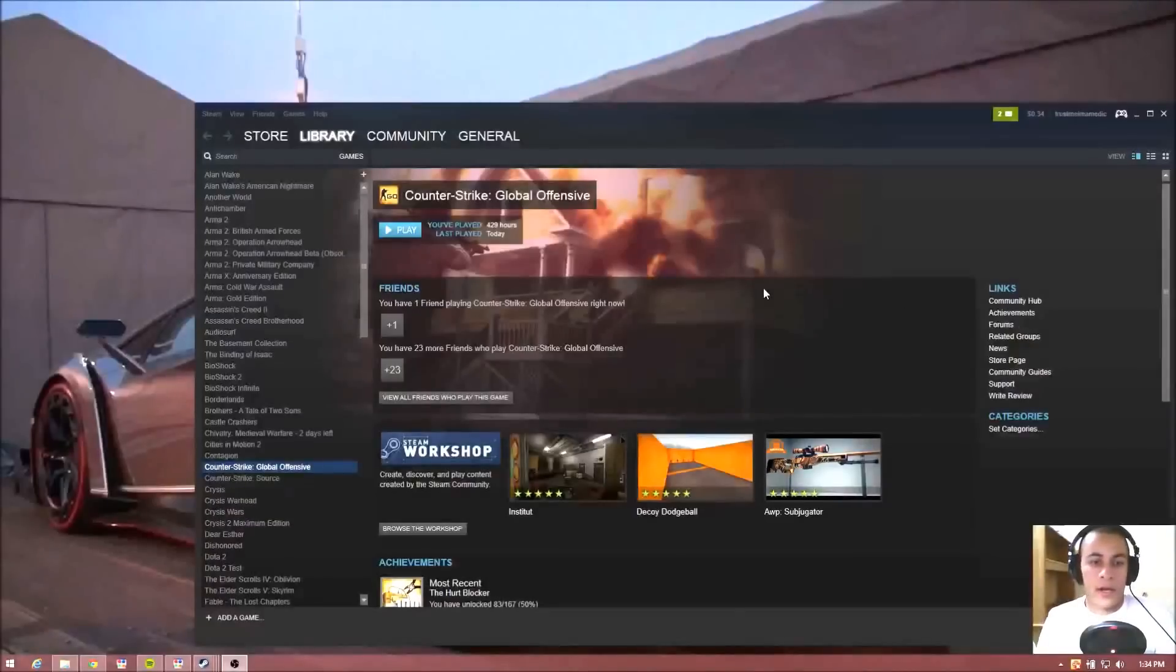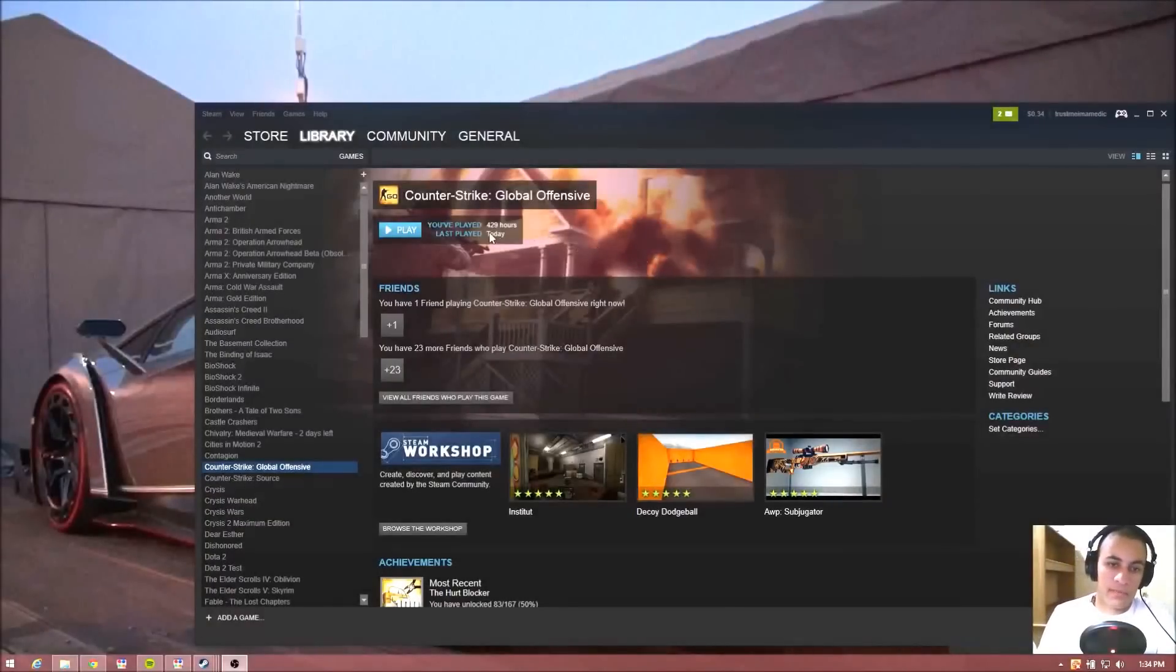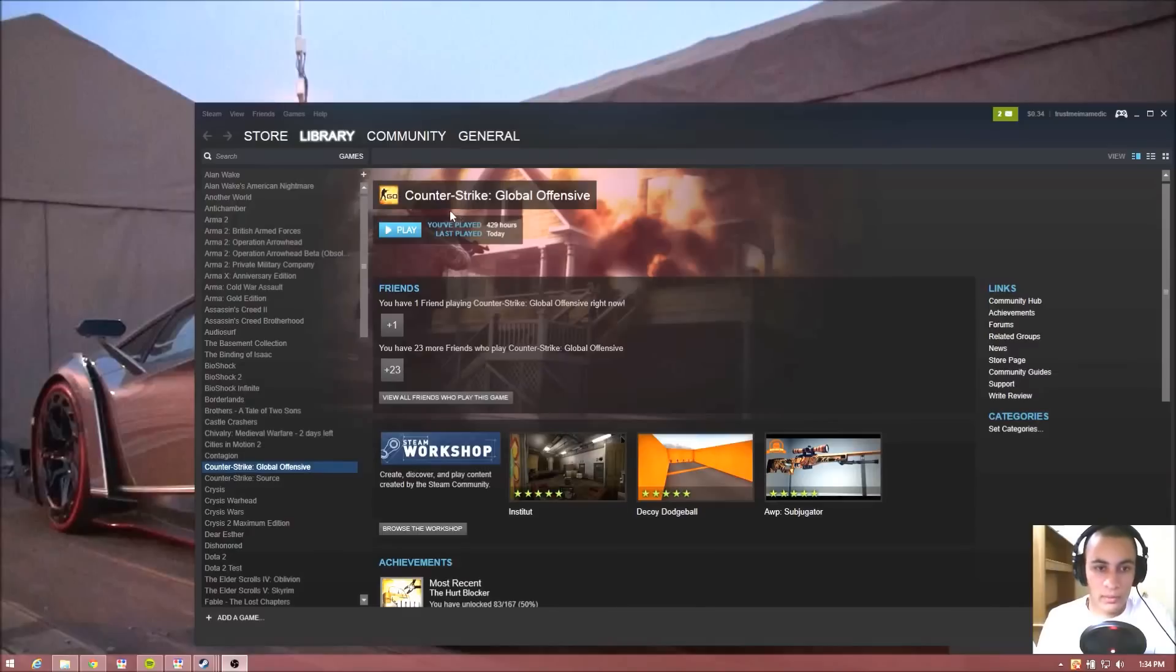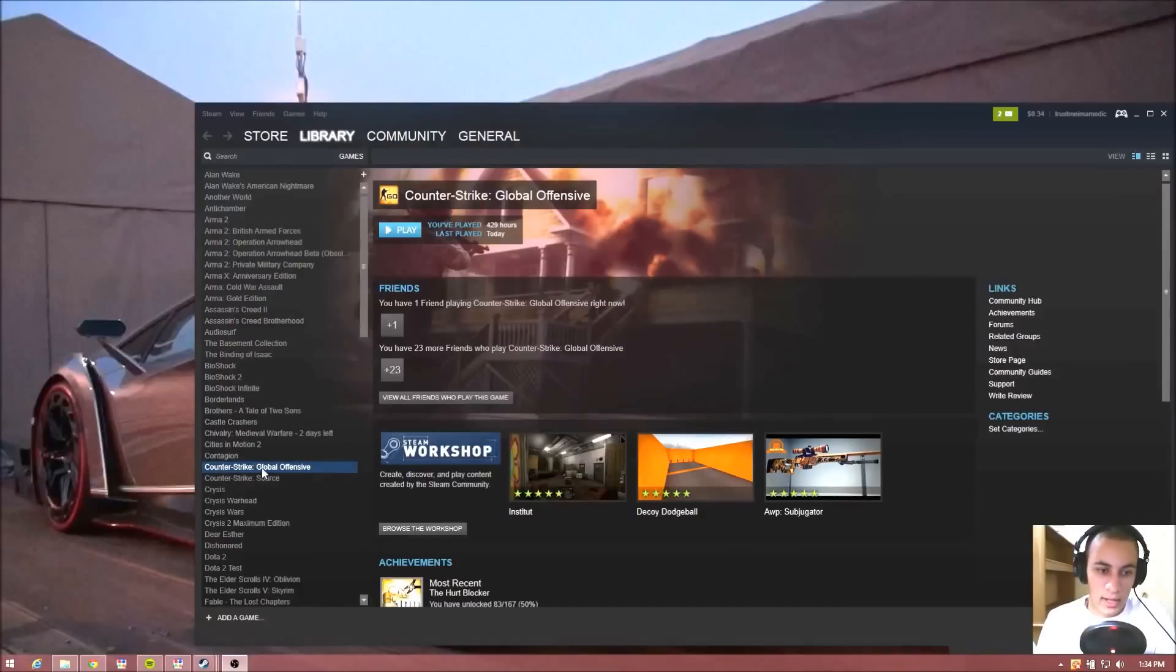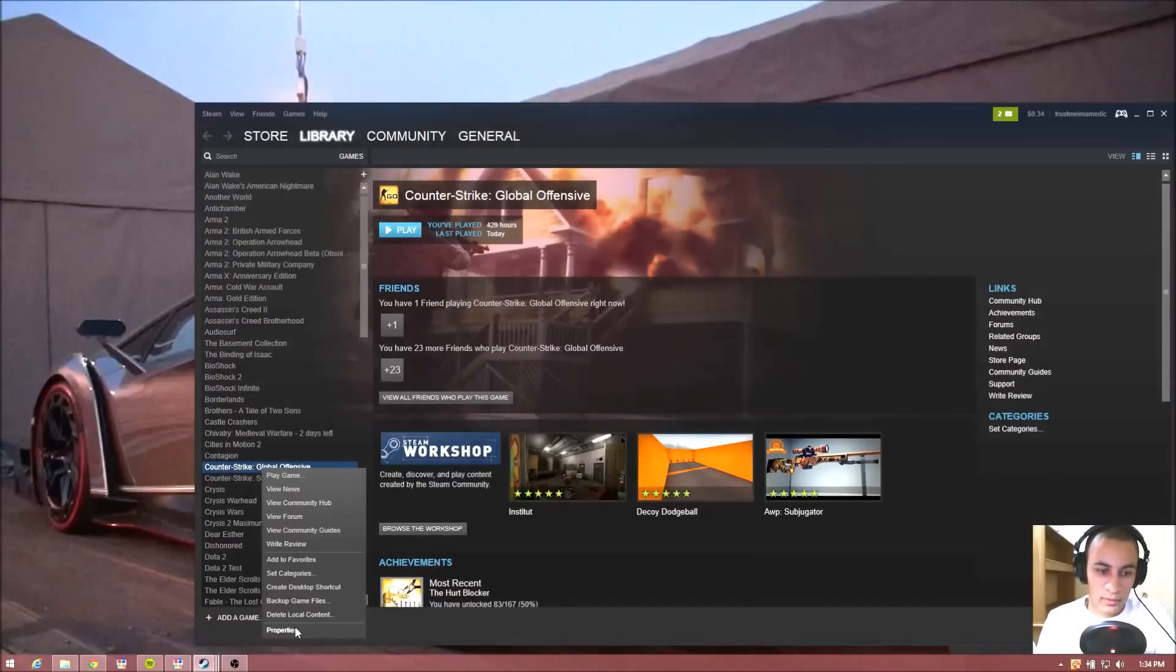What's up guys, today I'm going to be showing you how to fix this problem you might get while trying to launch Counter-Strike Global Offensive with the message saying failed to create D3D device.